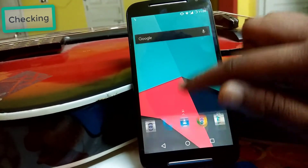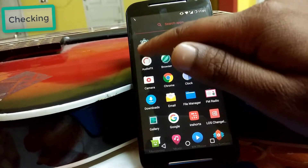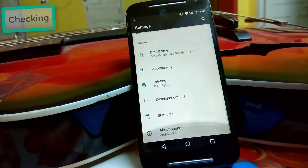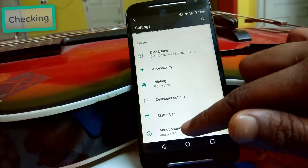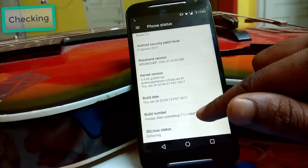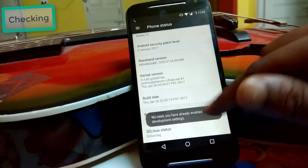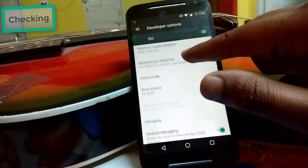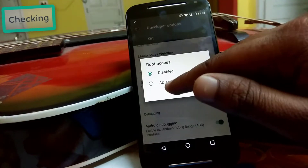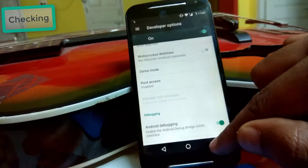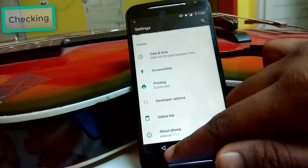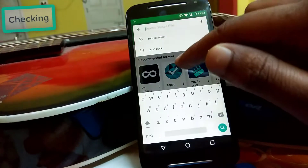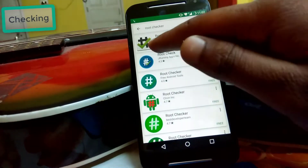The popular CyanogenMod ROM was already rooted, but in the case of its successor LineageOS, it is not rooted — you have to root it. Go to Settings, then Developer Options. If you don't have Developer Options, go to About Phone and tap the build number 7 times. Then go to Developer Options, select Root Access, and you will see only Disabled and ADB Only — meaning no root access for apps. You have to root it. If you don't believe me, just install Root Checker from the Play Store.